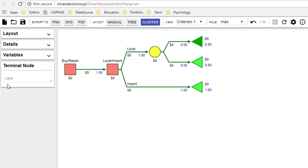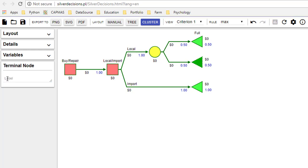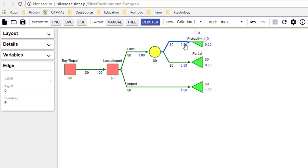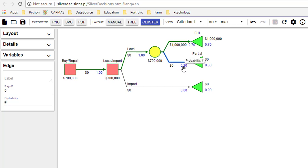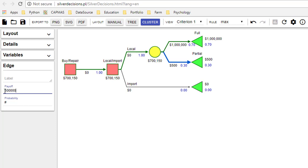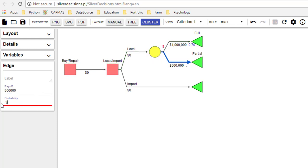Possibility one was that you can restore full function, and possibility two was that you only get partial function. If you restored the machine fully then you have a payoff of one million, and the probability of that happening was 70 percent. If it was partially restored then the payoff would be 500,000, and the probability of that was 30 percent.